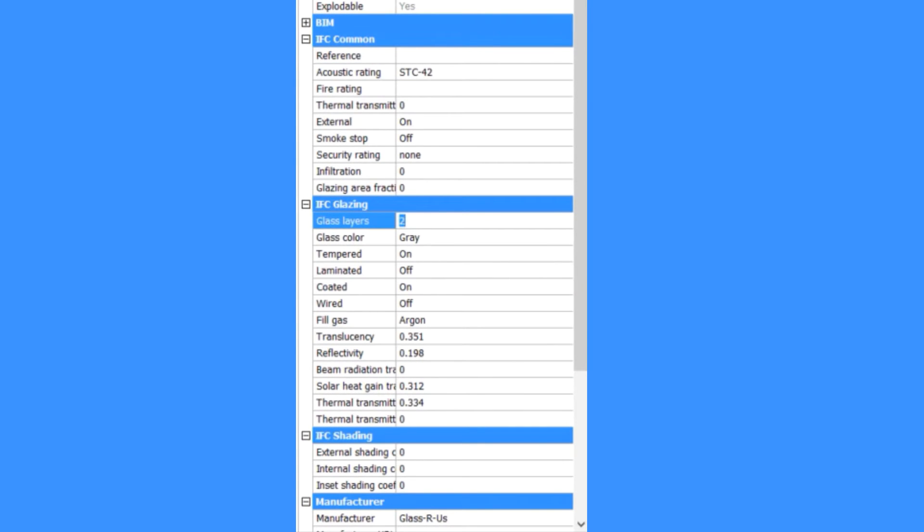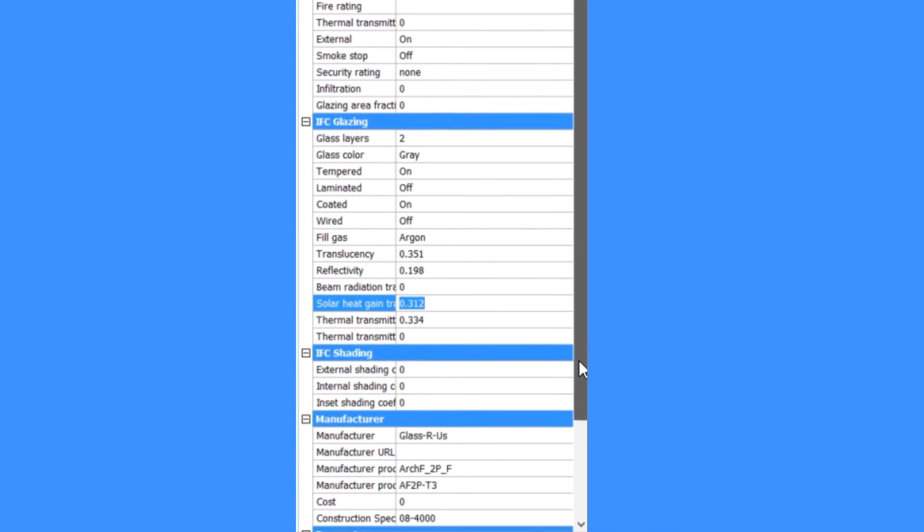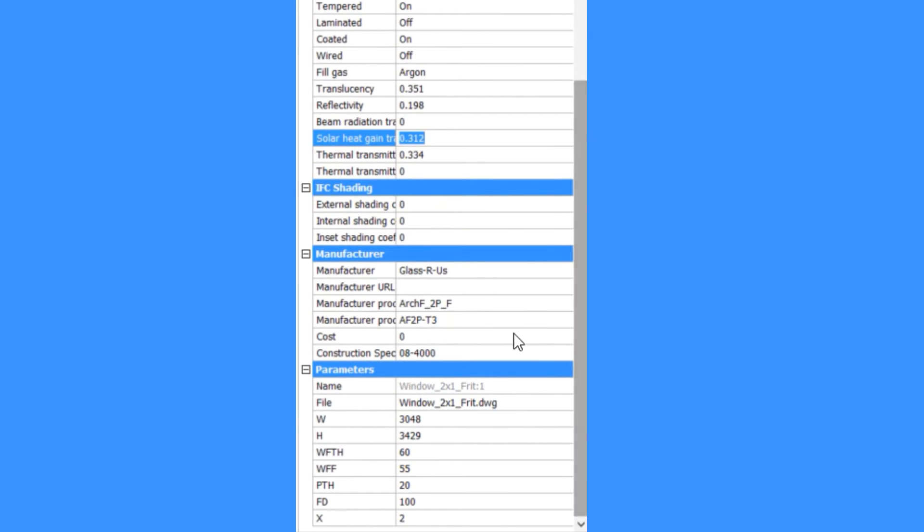In this short video, we'll take a closer look at BricsCAD BIM's data features, which builds the database that can be used to document your projects effectively.